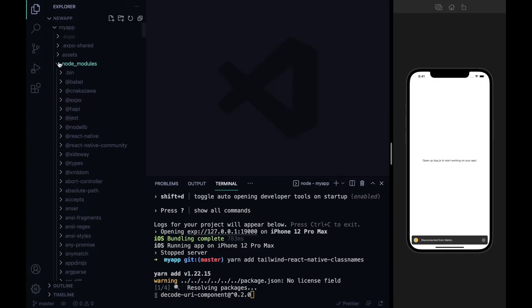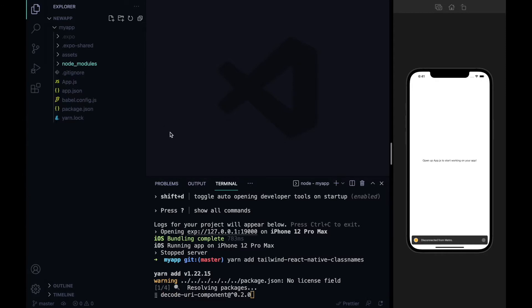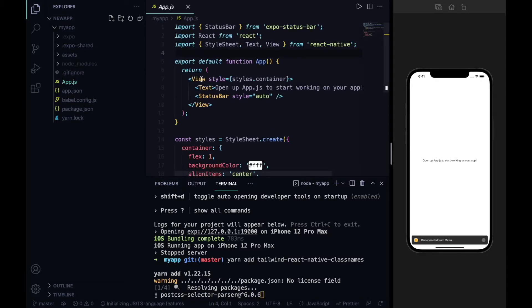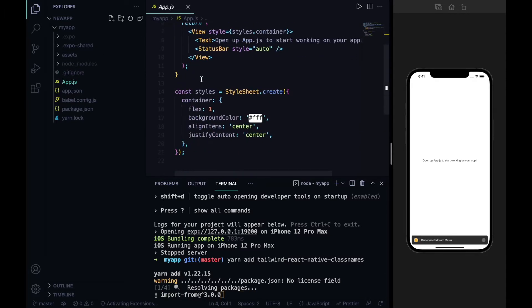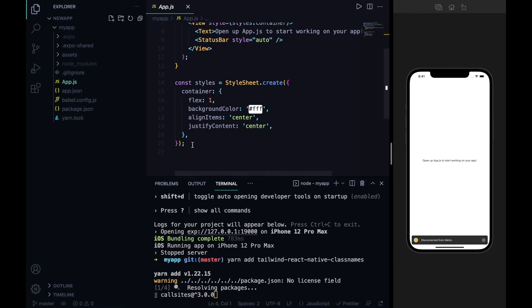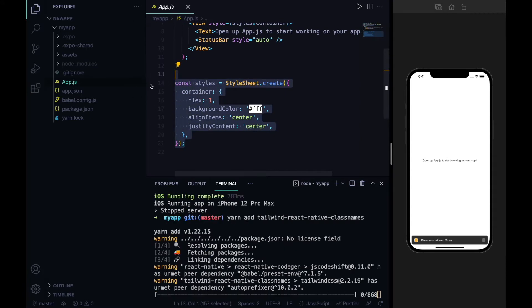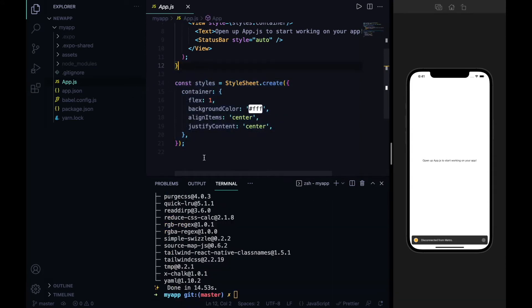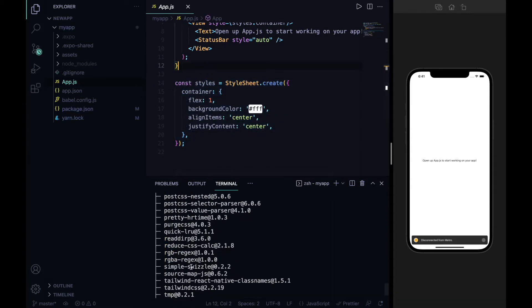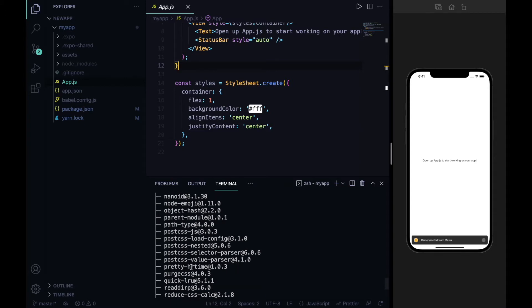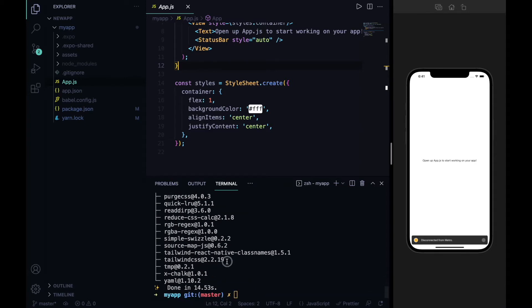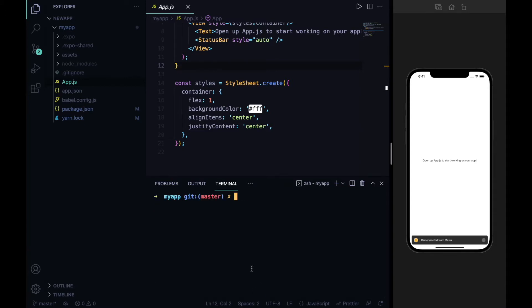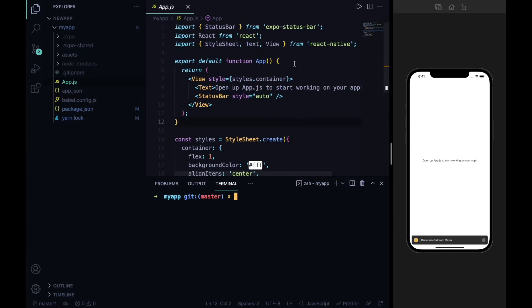Here it will install all your packages. As you can see, my package is installed in node_modules. JavaScript has already provided us a styling type, but we will use Tailwind because it's very powerful. So you can see that I have installed tailwind-react-native-classnames.